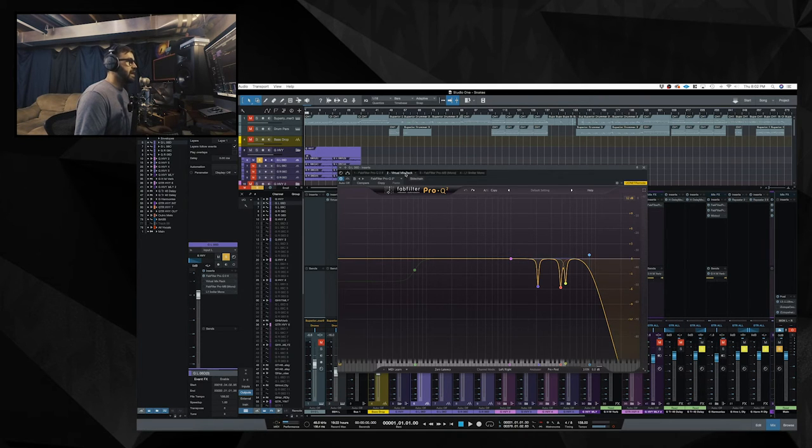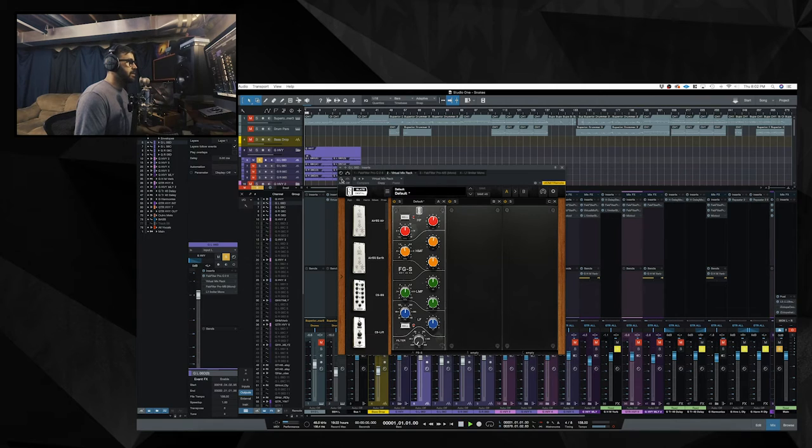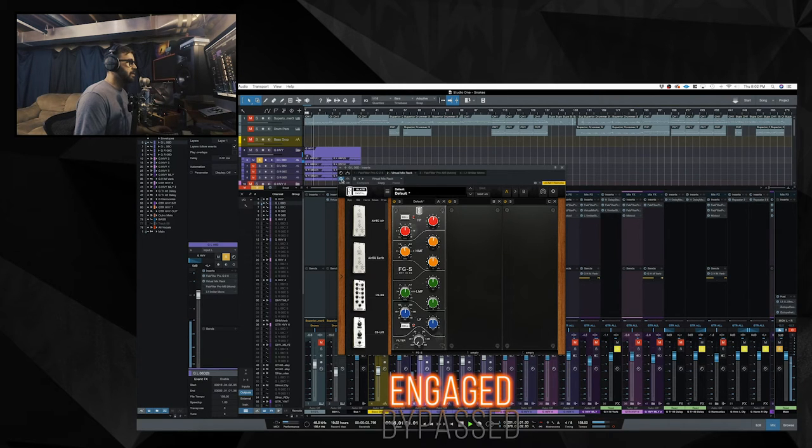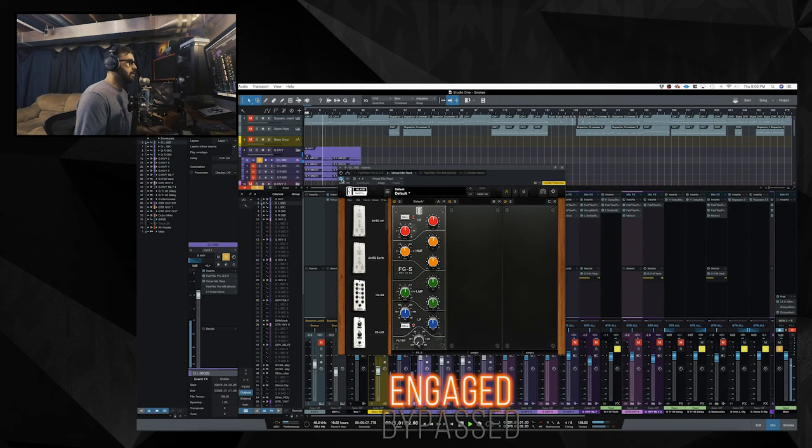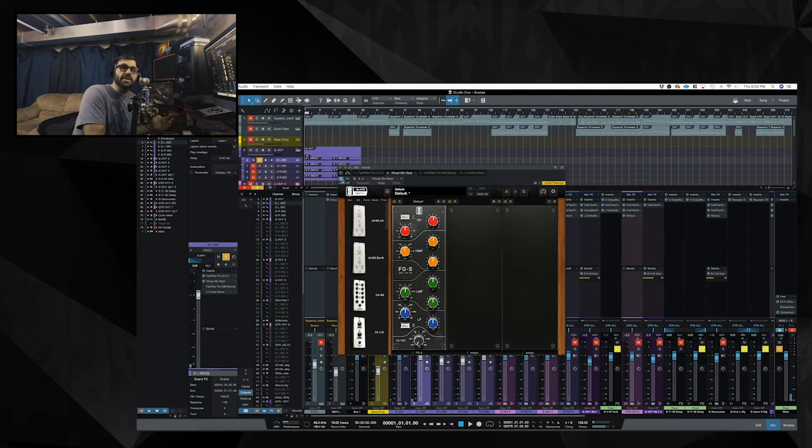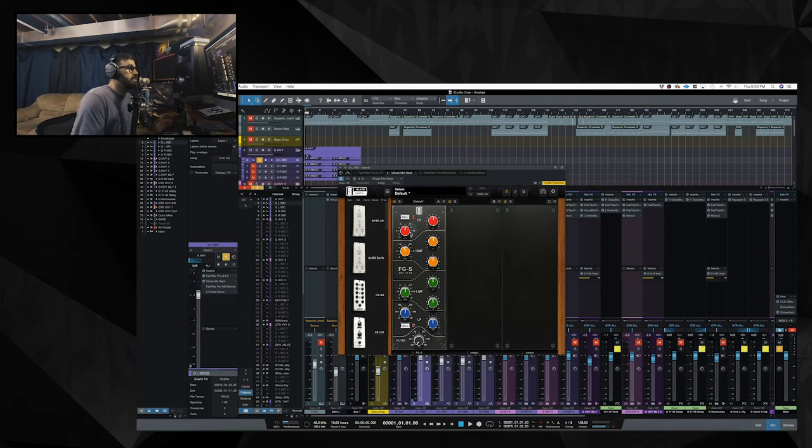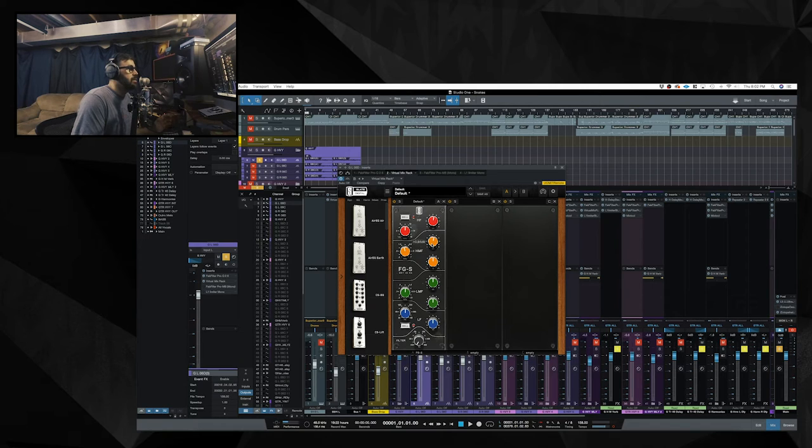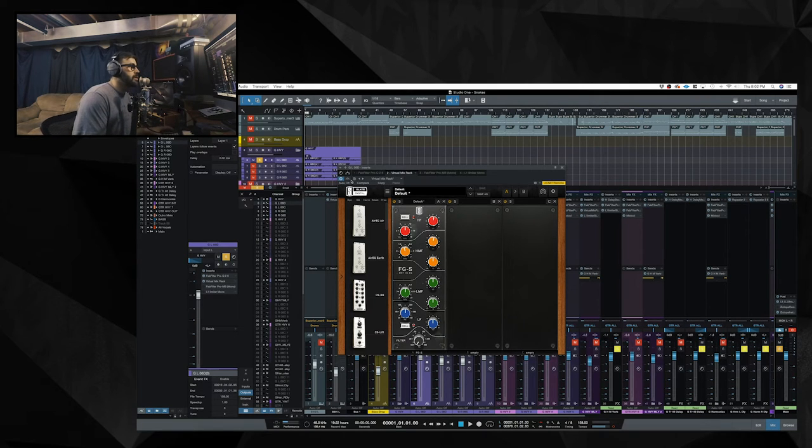Next in line I have virtual mix rack. So it's bringing out some presence. And I am boosting 0.84 dB so almost 1 dB at 7.5k and then I'm boosting almost a dB at 2k. That seems to be all I'm doing here. Again just a little bit of a presence boost.